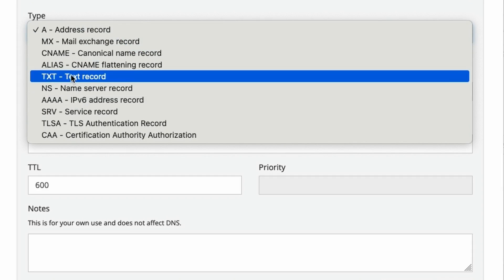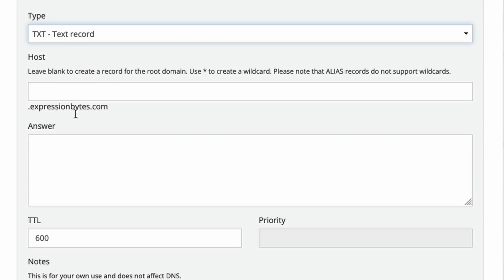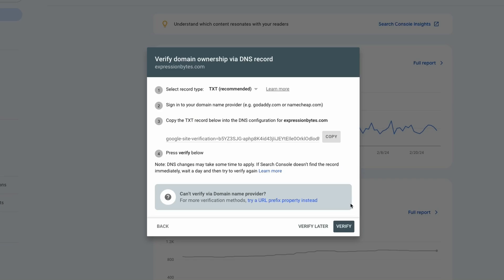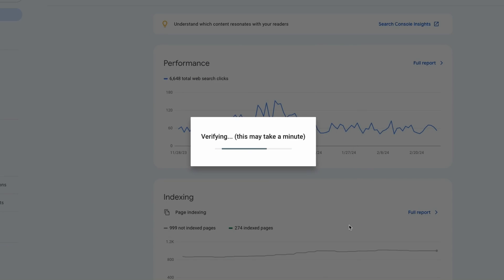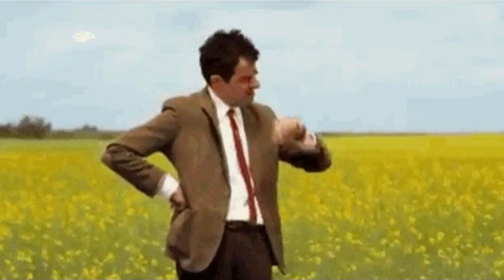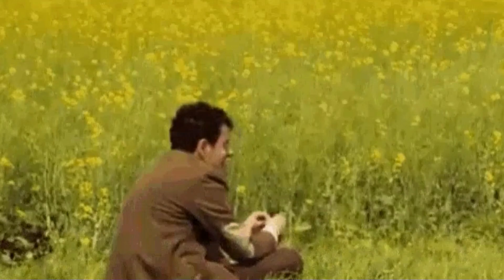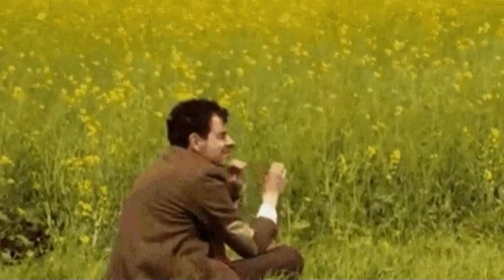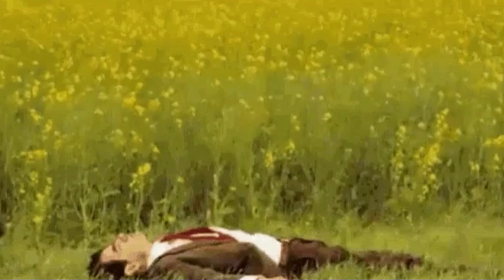Then add the DNS record on the service you used to buy the domain. This can be in Namecheap, GoDaddy, Cloudflare, or another service. Simply save the record, come back to Google Search Console and press verify. If you don't get the validation immediately, please wait a couple of hours for the DNS record to settle in before trying to verify the site again.